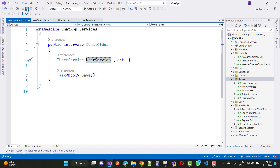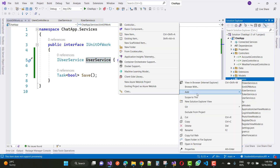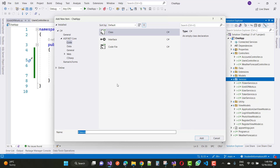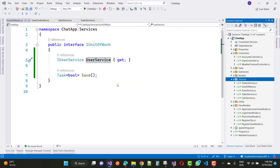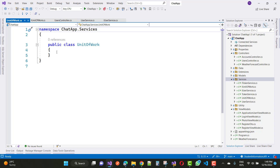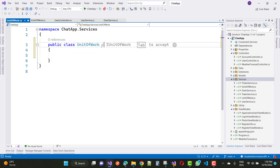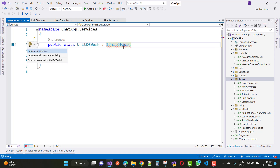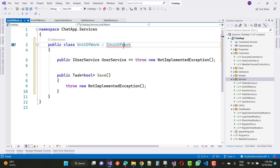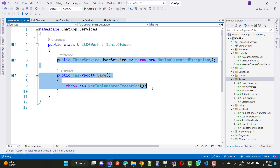In the Unit of Work, here we have IUserService, UserService, and a boolean task for Save. Now after that, implement the Unit of Work in the services — add a new class for Unit of Work. The Unit of Work is inherited with IUnitOfWork, so just implement IUnitOfWork using 'implement interface' and replace that line of code.